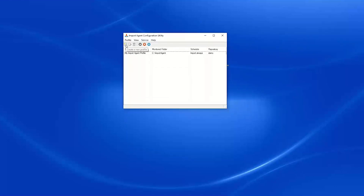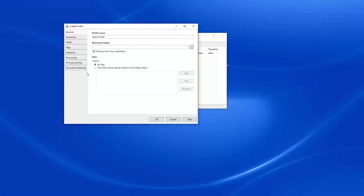To get started creating a new profile, we select the Create New Profile button in our tool, and this will bring up our profile editor.